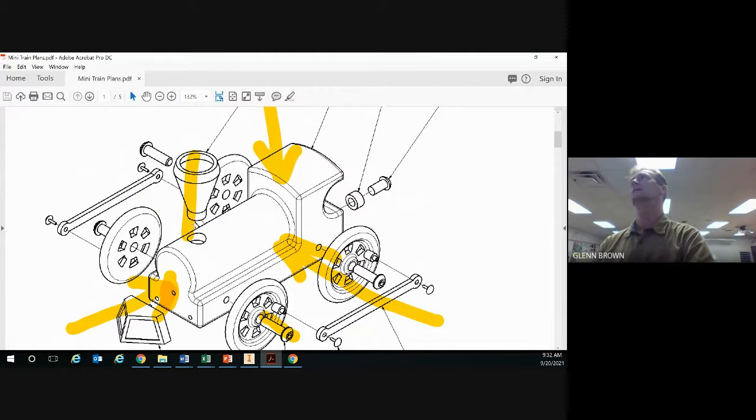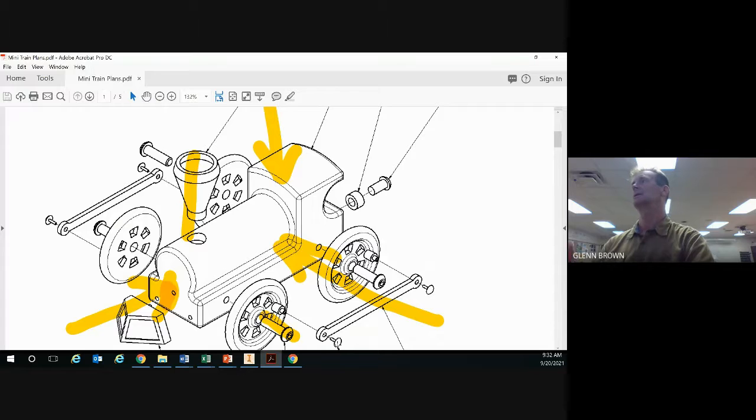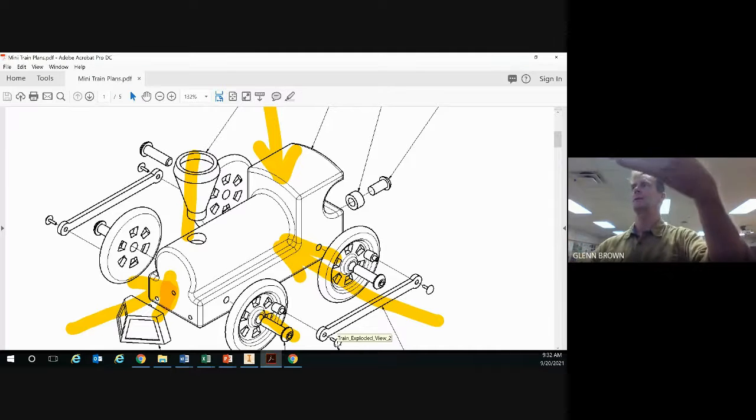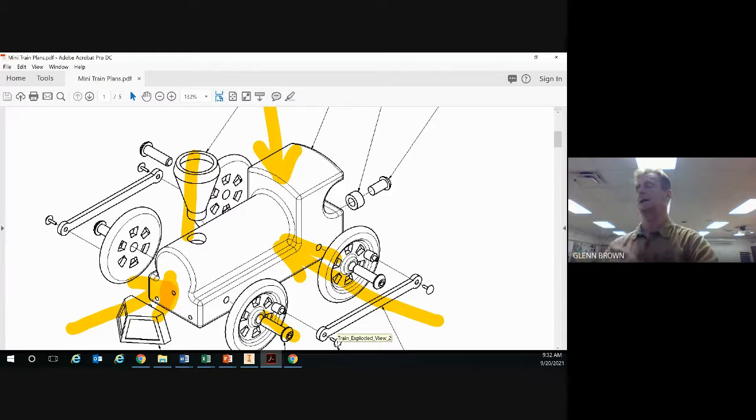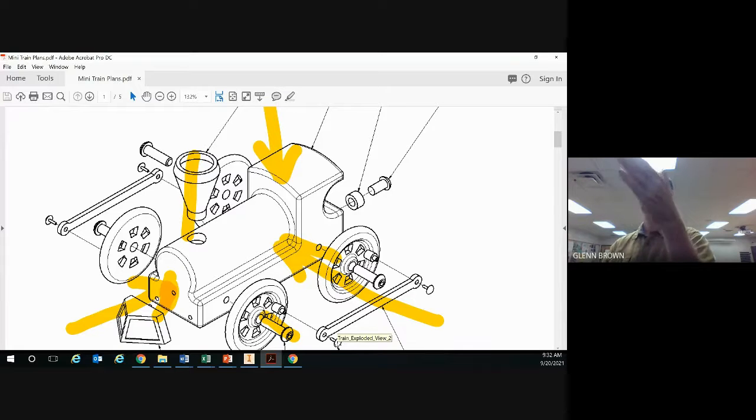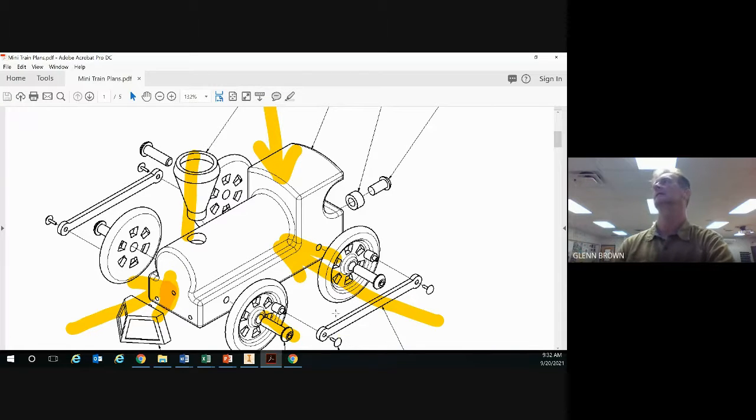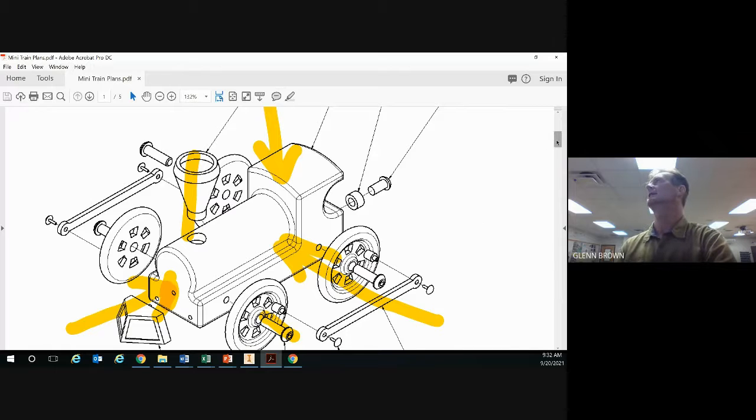In the Autodesk Inventor world, it's going to set it in the right position so that when we put it in the assembly it's going to be automatically in the right plane, and then we just move it into the assembly.